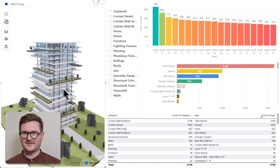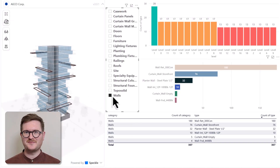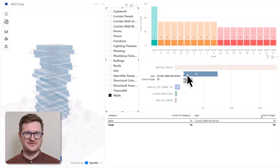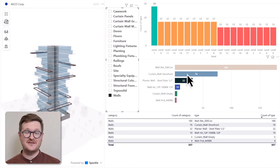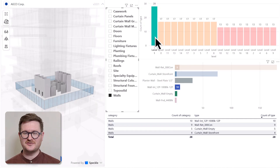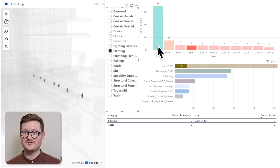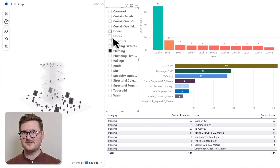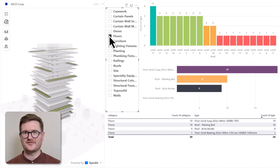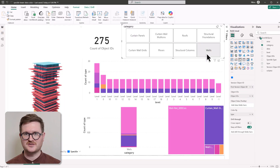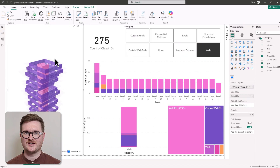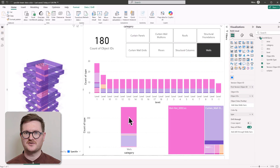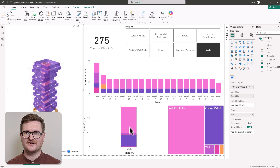Speckle also integrates into Power BI. What this means is that you can create dashboards with live 3D models, allowing you to create interactive 3D views that show you your project progress, your construction stages, and even carbon impacts of your big architectural projects. With access to a live model inside your Power BI projects, you can spot patterns and issues before they become problems.